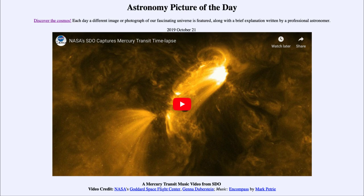A transit is when a planet or other object passes in front of the Sun or a star. For example, we hear of transits in terms of exoplanets — when we discover planets outside our solar system, we sometimes do so when the planet passes in front of its star. And that's what we're going to see here.